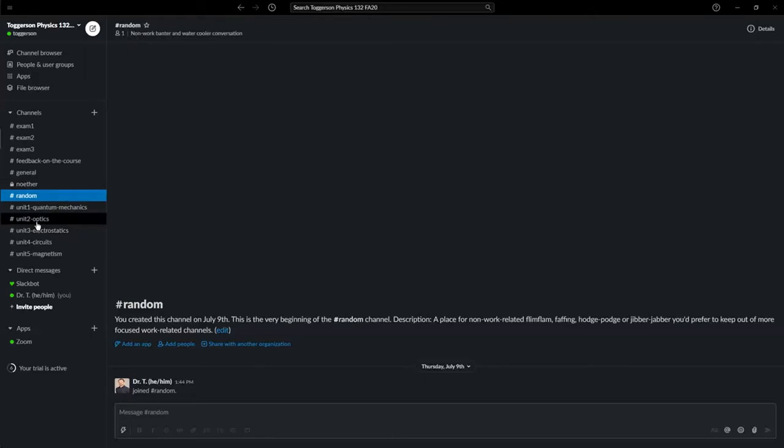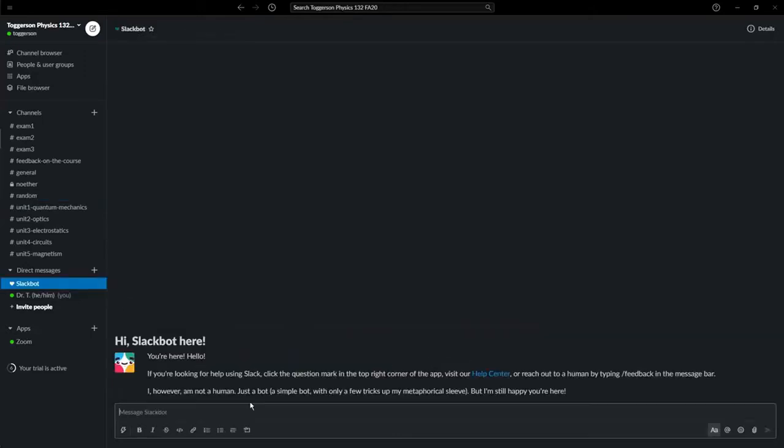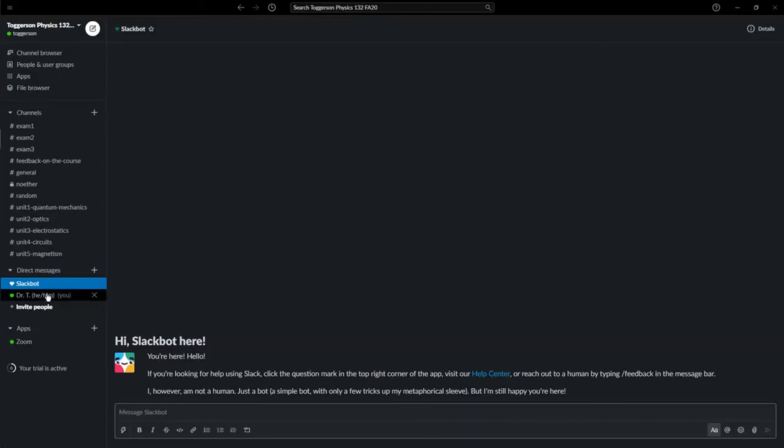Some other useful features that you might want to explore—you have the Slack bot, where you can ask for help on how to use Slack, which is nice. Below all the channels, you have what's called direct messages, where you can message people one-on-one or up to six people.